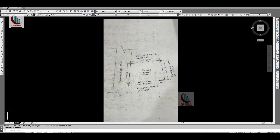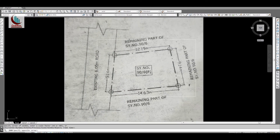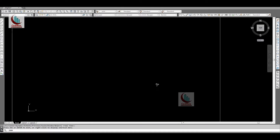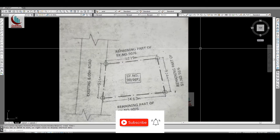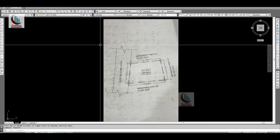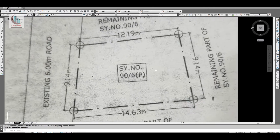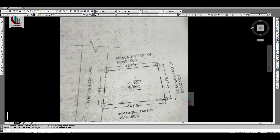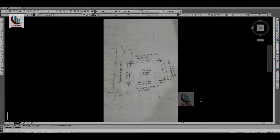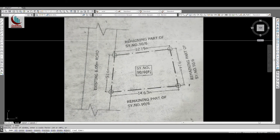Hello guys, hope you all are doing very well. I have got a few mails and messages from my subscribers asking for a tutorial about how to draw irregular site plans in AutoCAD. I thought, why not do a quick tutorial on this? If you search for how to draw an irregular site plan, you can see many videos on YouTube, but no one has shown how to trace an irregular site plan accurately.